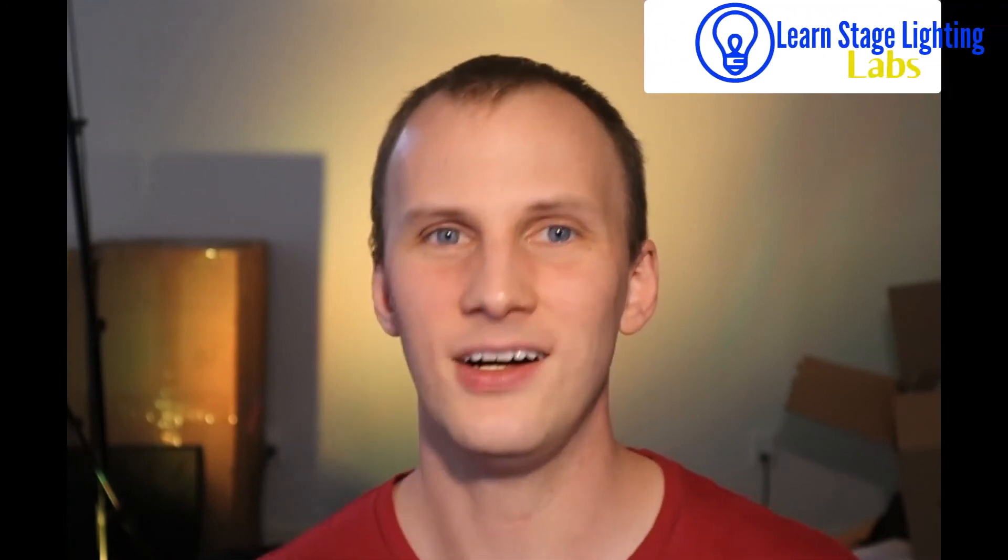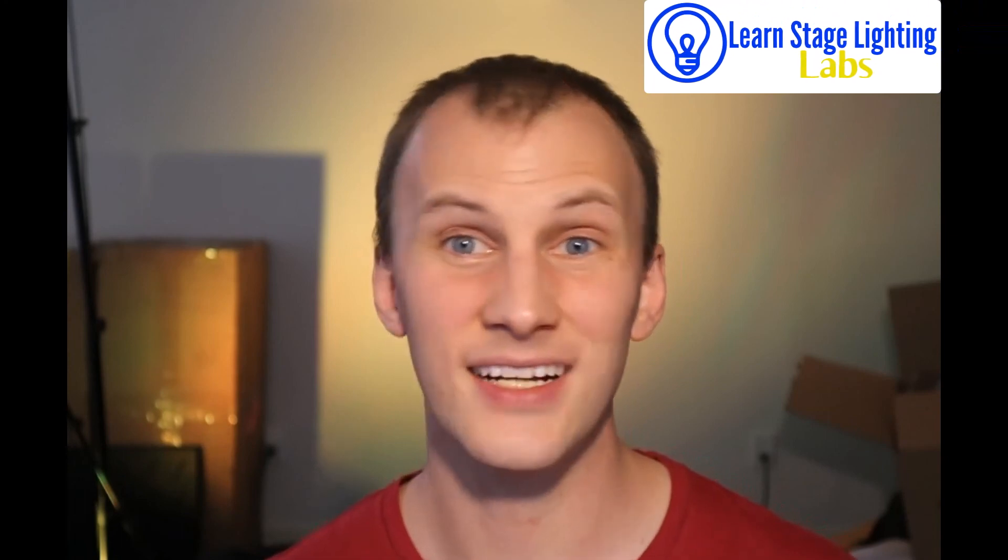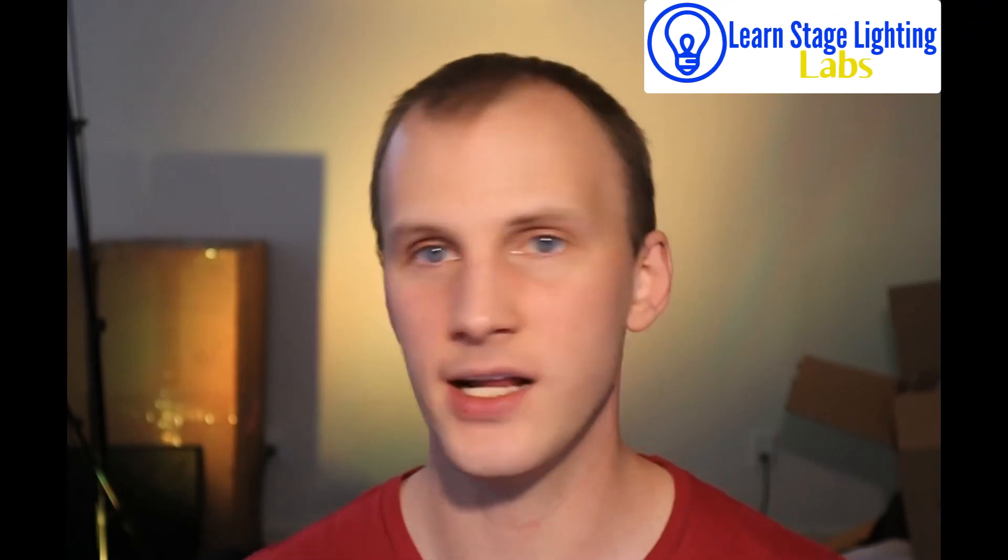So, in our next video, we'll go ahead, we'll be using this file, you'll see it on screen, and we're going to teach you everything else you need to know to get started with the basics in Onyx. If you are looking for more, check out all of our resources on LearnStageLighting.com, including our full video courses, to Onyx inside of LearnStageLighting Labs.